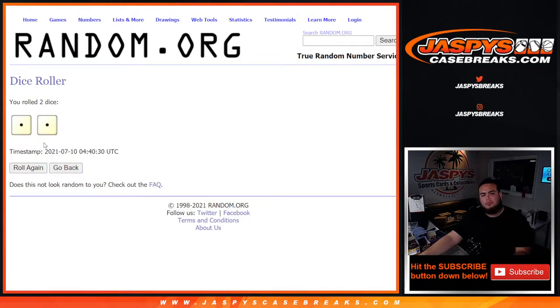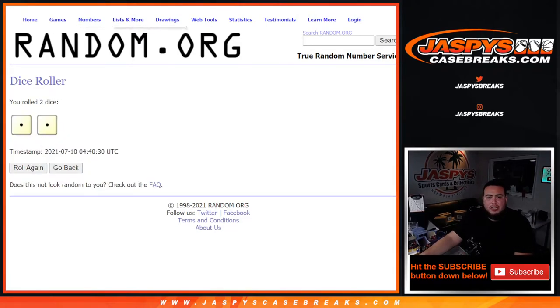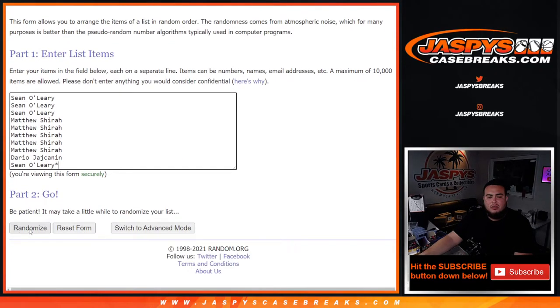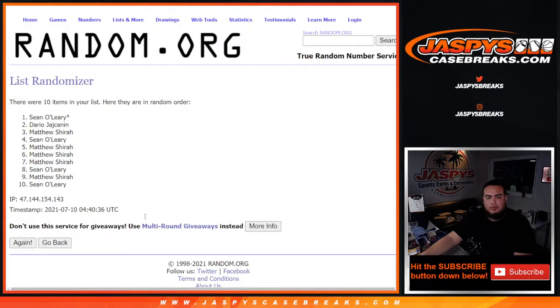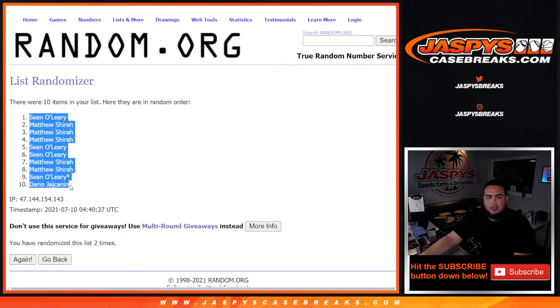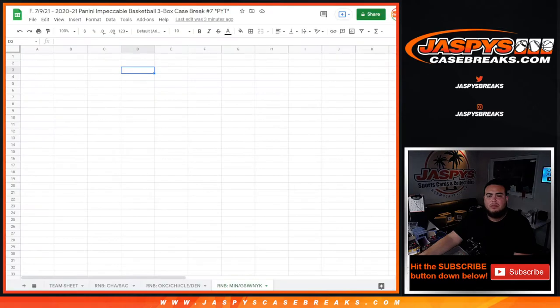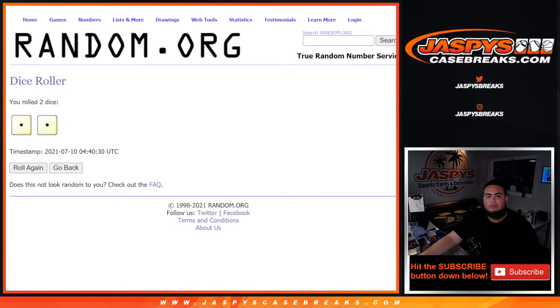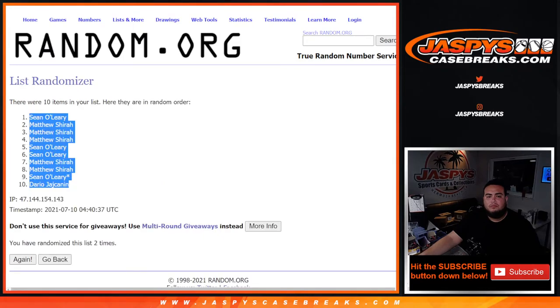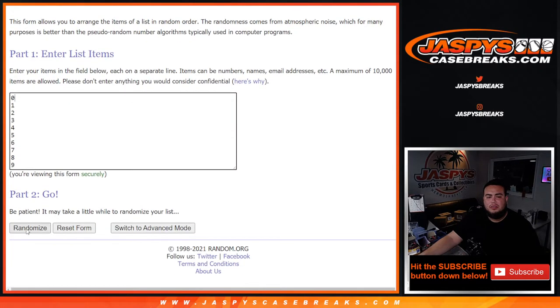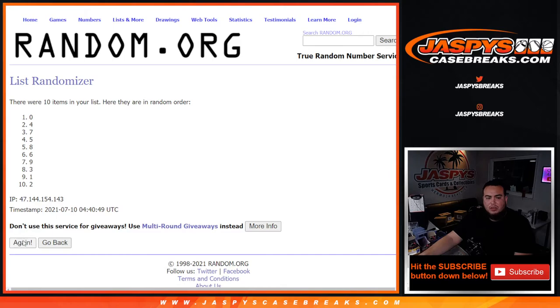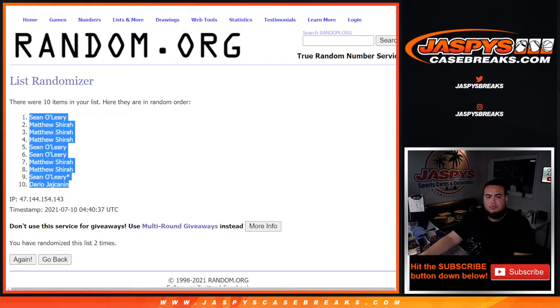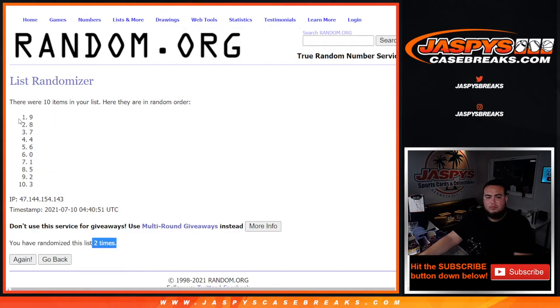Roll. Snake eyes, two times. One, two. Two times, Sean down to Dario. Two times, one, two. Nine down to three.